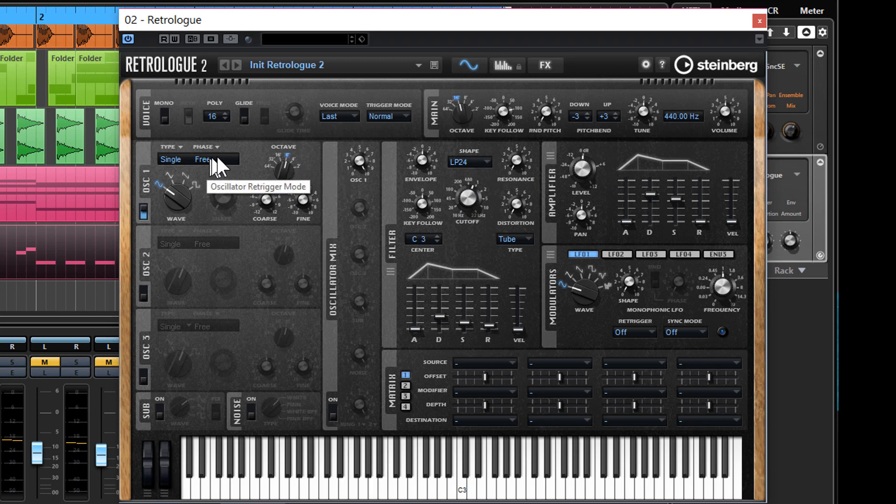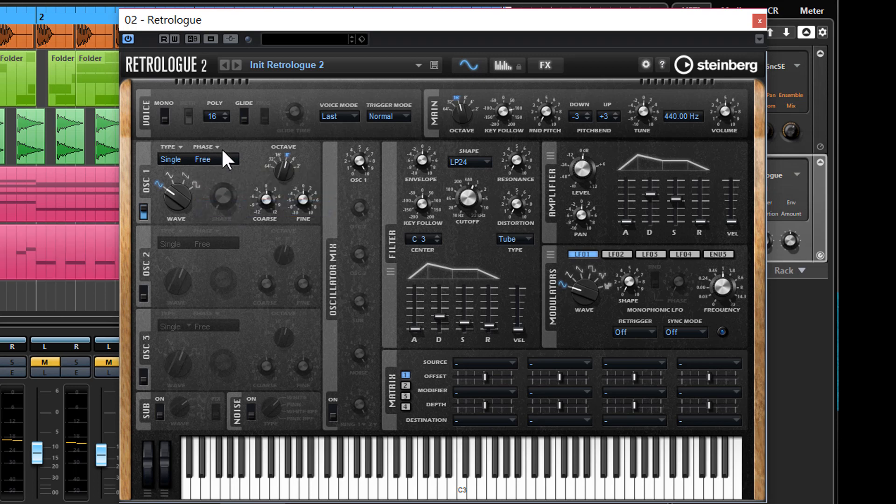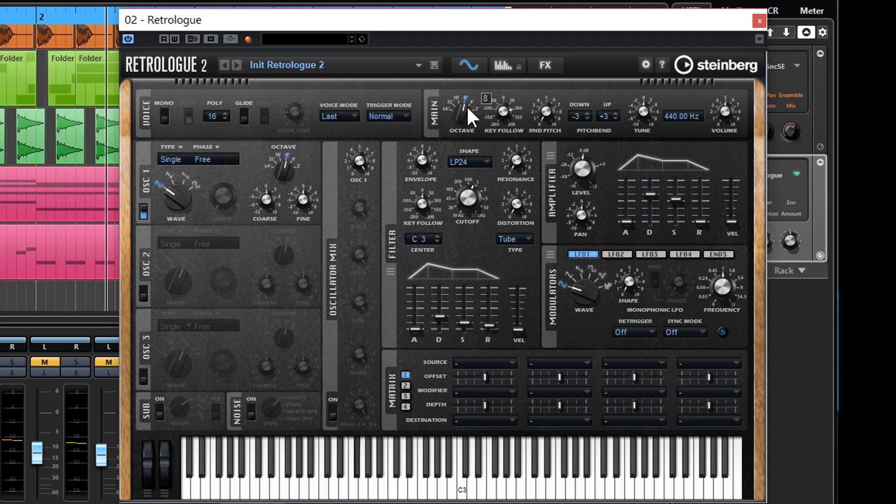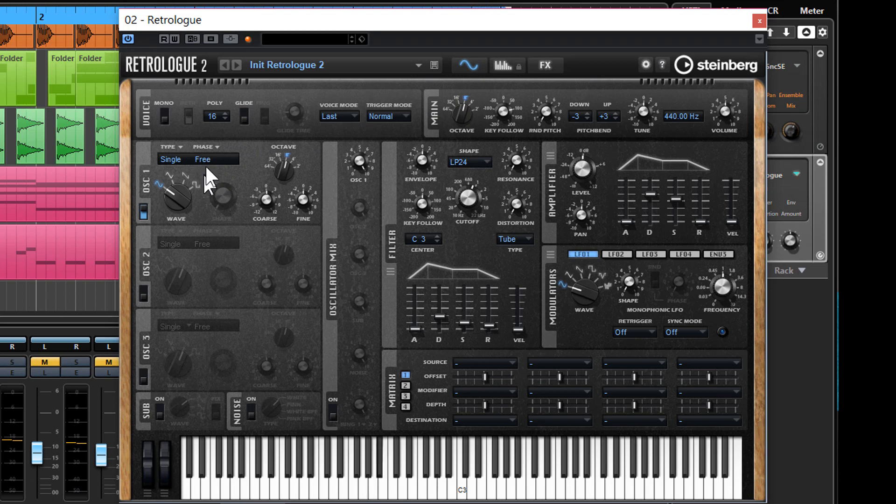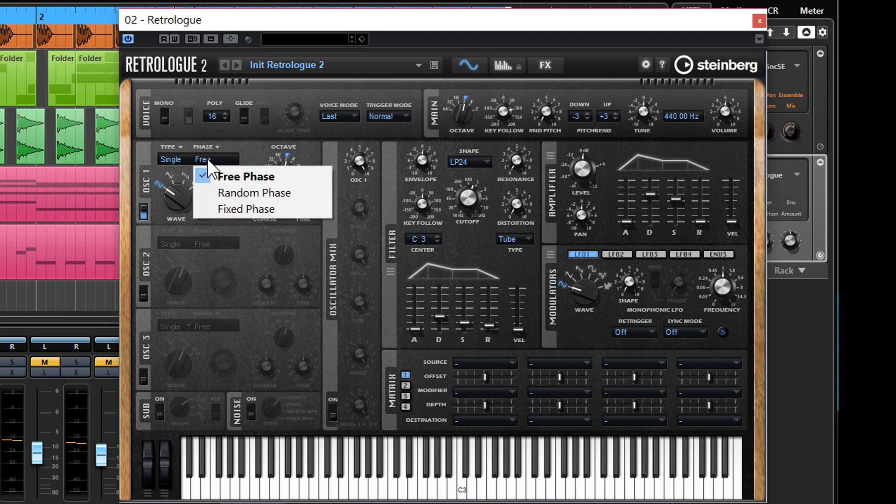And I also quite importantly want to set the phase of this oscillator to fixed. So you'll notice when it's on free it sort of jumps around a little bit. It's not always exactly the same—it sounds slightly different on each time that the MIDI hits.